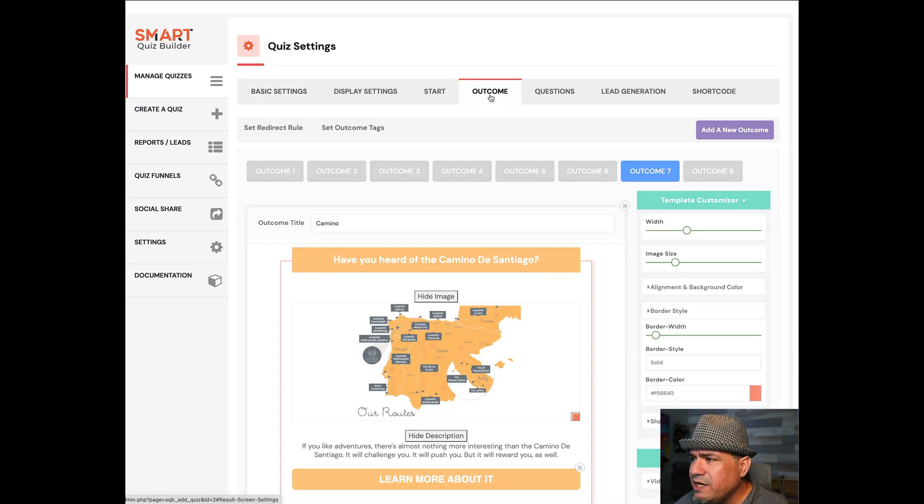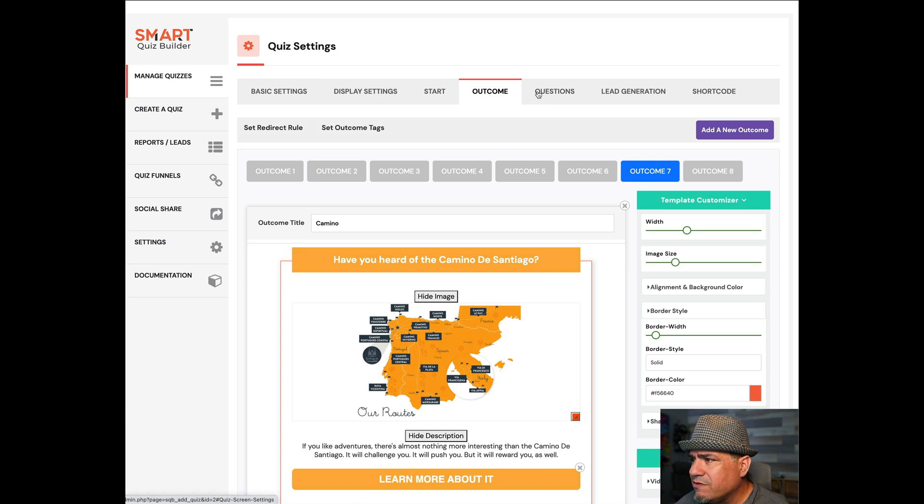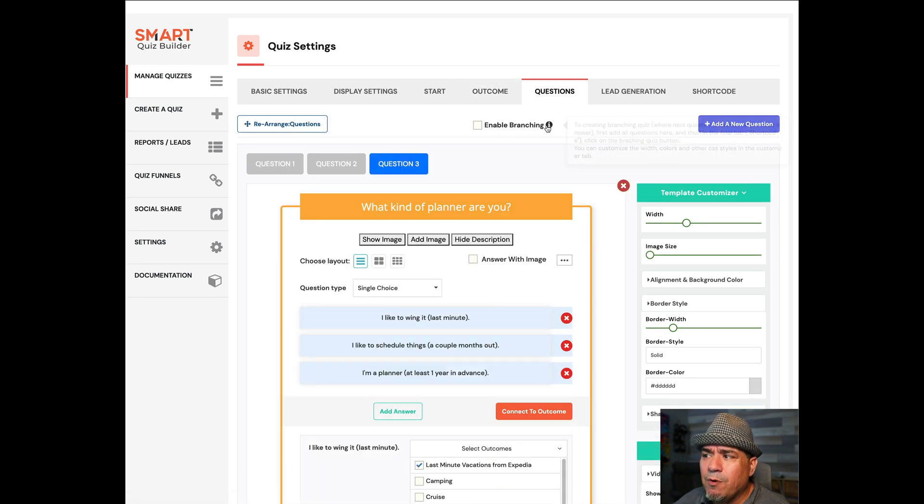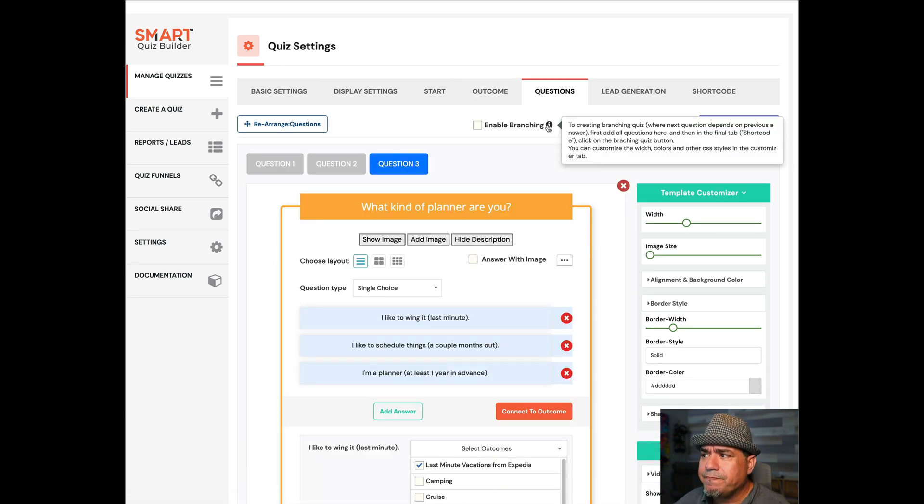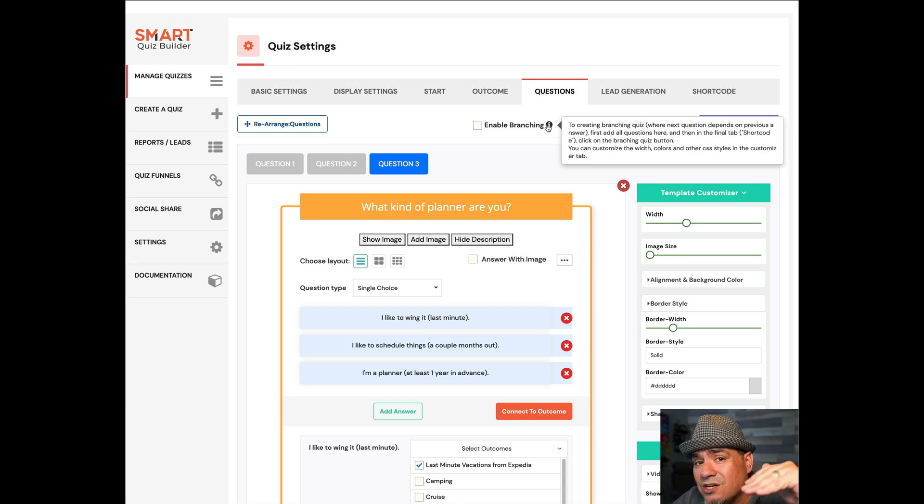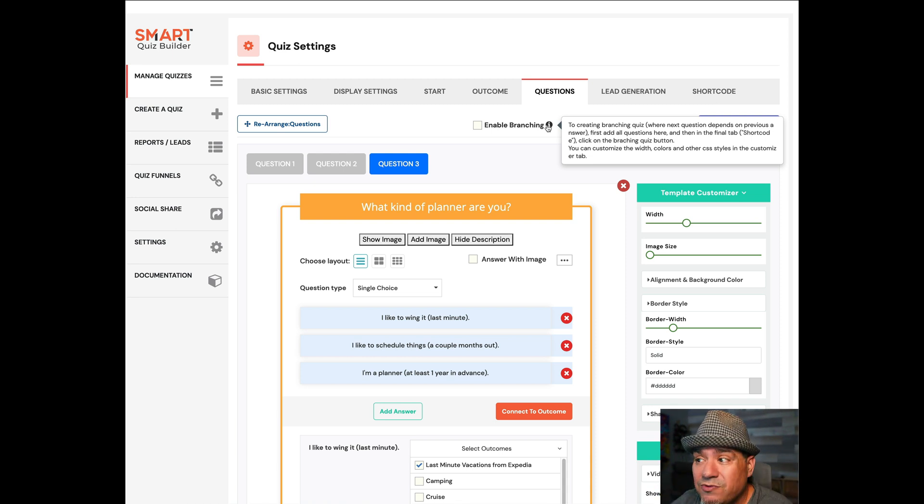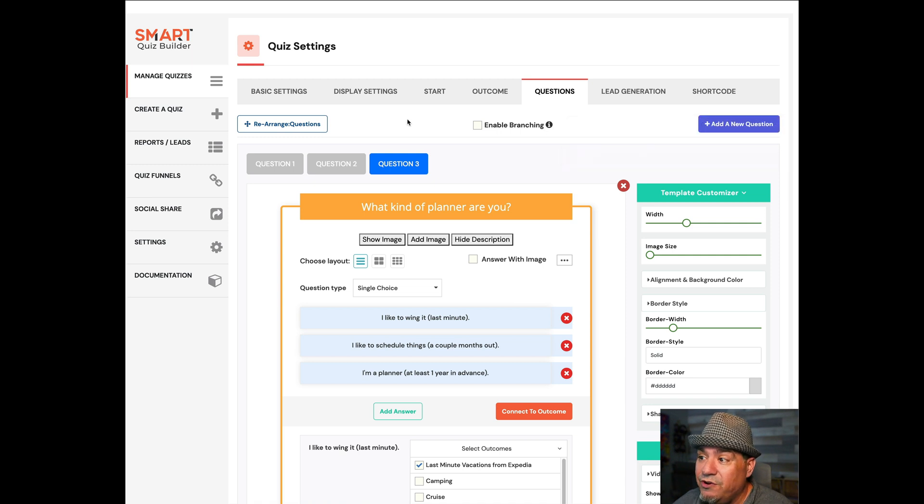Also, we were somewhere in here, enable branching. You can do it where I ask a question, and then based on that question, I ask you a different question. And you can create dependencies between questions. Notice I didn't do that.